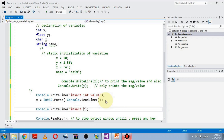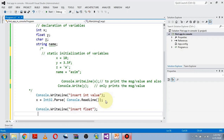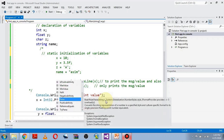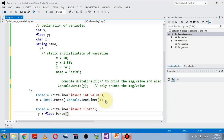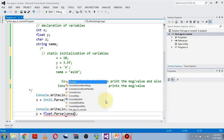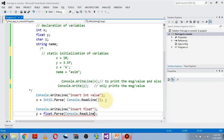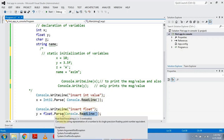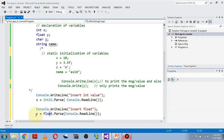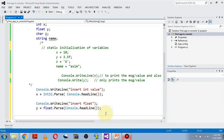For float input: print a message asking for the float value, then write y = float.Parse(Console.ReadLine()). Again, ReadLine takes the value from the user at runtime, Parse converts it to float, and it's stored in y.